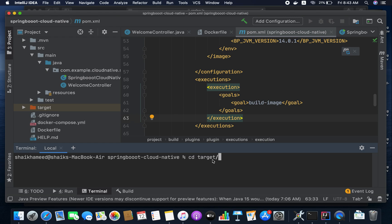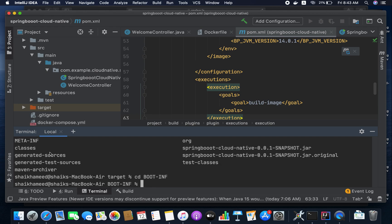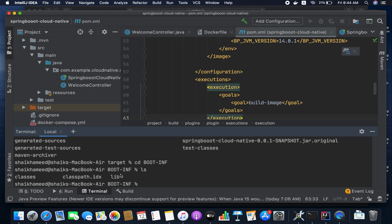Let me go to the target directory. Here you can see we have three parts: BOOT-INF, classes, and the boot loader. These classes are used for boot startup JAR loading. If you go inside BOOT-INF, we have BOOT-INF classes and BOOT-INF lib directories. Your application classes are inside BOOT-INF classes and dependencies are inside BOOT-INF lib.